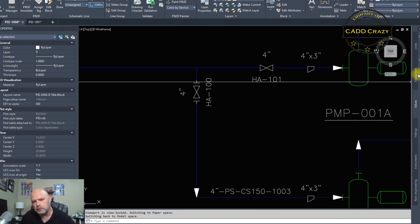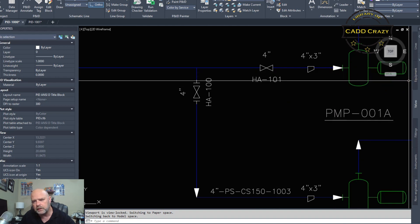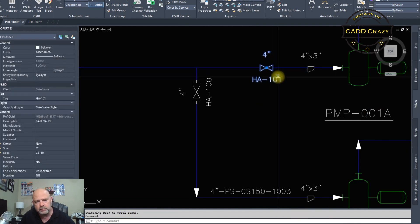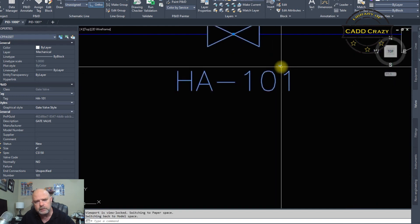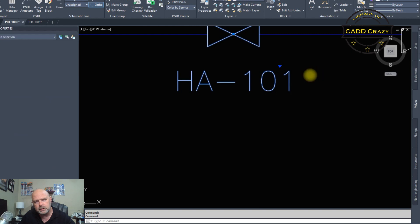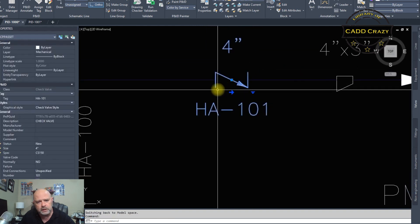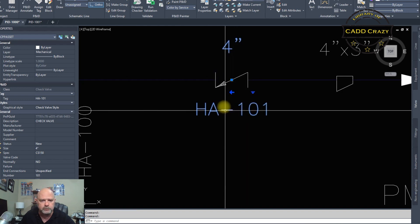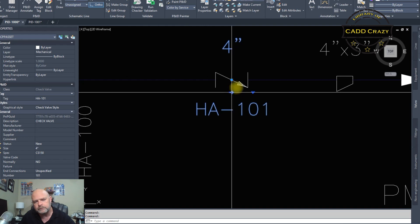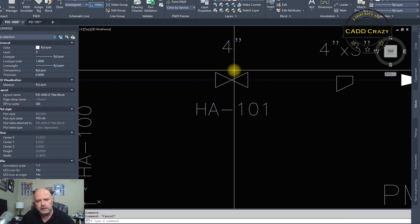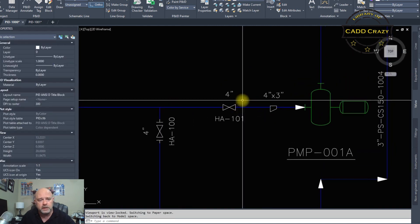If we want to change the valve type, there's a little arrow right here — click on that and you can change it to different valve types. We'll change that to a check valve. You can see there's an arrow — if you click that you can flip the flow direction. Let's go back to a gate valve to keep things consistent.